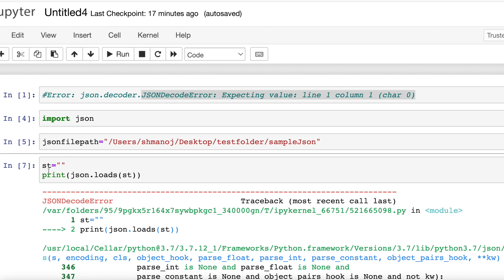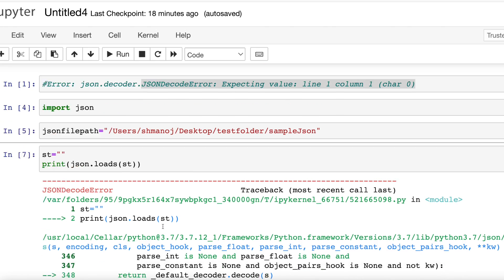There is another case when the output string would be empty: you are running an API and it is not passing through — it is giving a code other than 2xx. In that case, when you are getting an error message from your API, the output string will be empty, and when you pass this empty string into json.loads you will be getting this error.